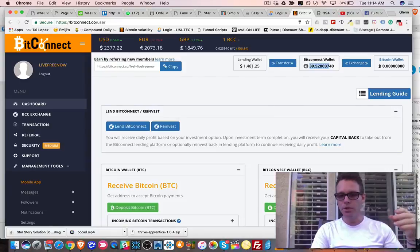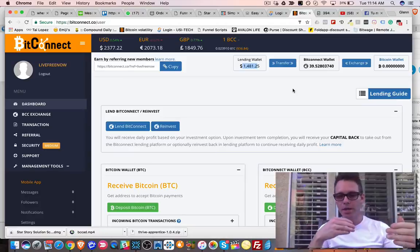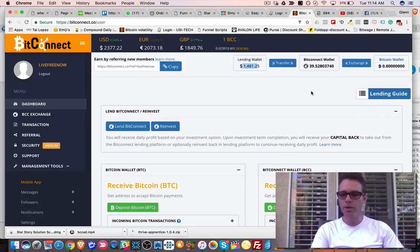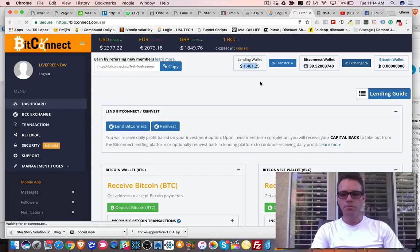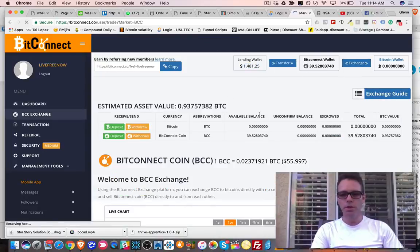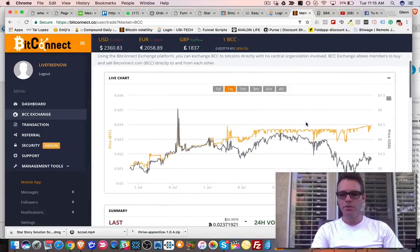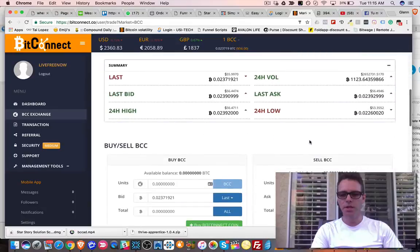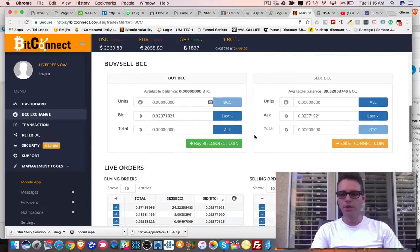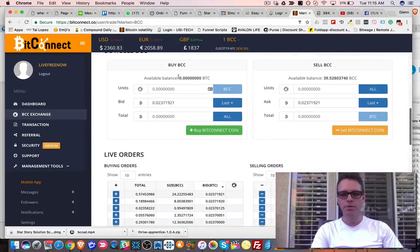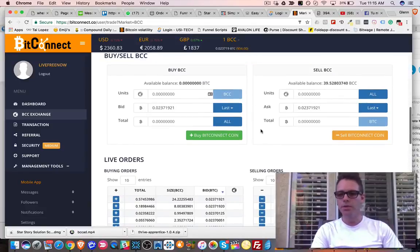So you've received your commission in your lending wallet, transferred it to BCC token, and now you want to trade that BCC token for Bitcoin. What you do is go to the exchange — hit this exchange button. This is the live exchange as it's going on daily, and if you've traded cryptocurrencies before, this is very similar to Bittrex or Poloniex.